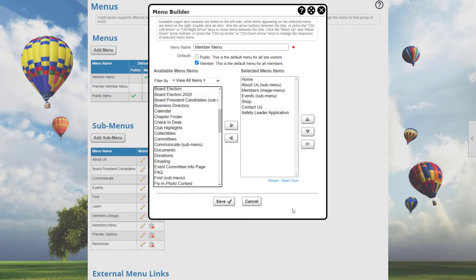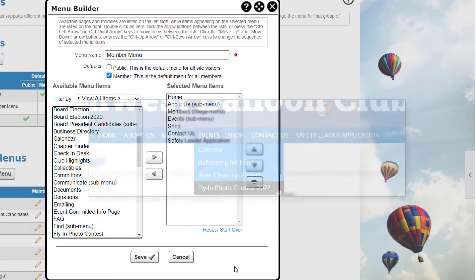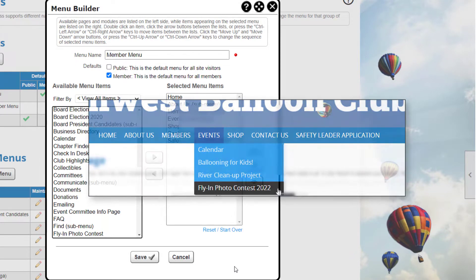And speaking of menus, you determine what non-members and members can access. Your full website menu can include sub-menus to save space by grouping items together.